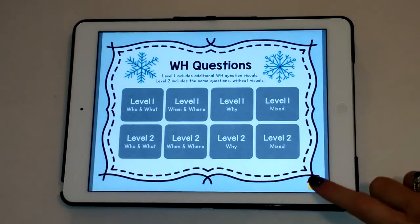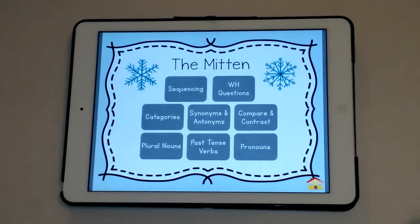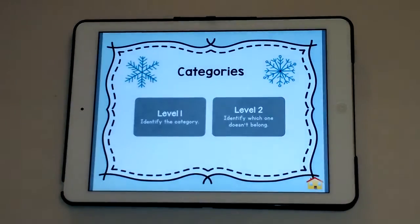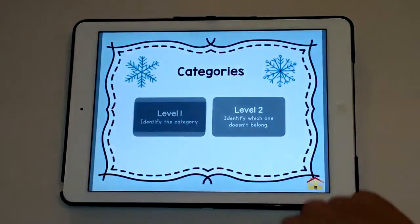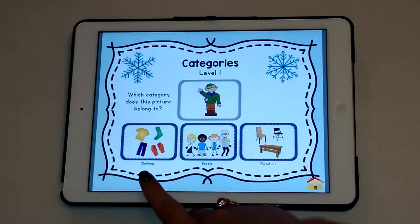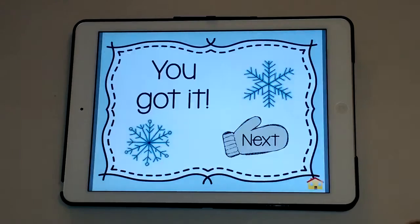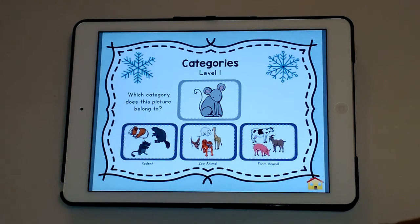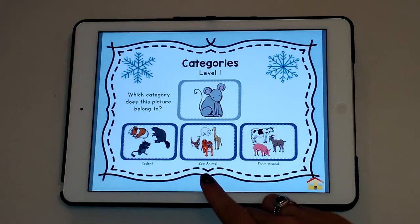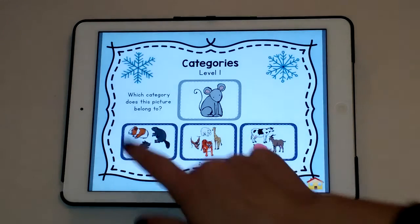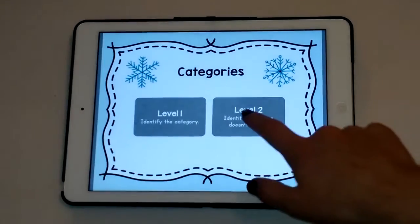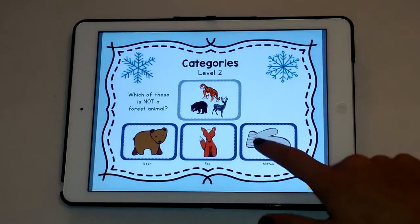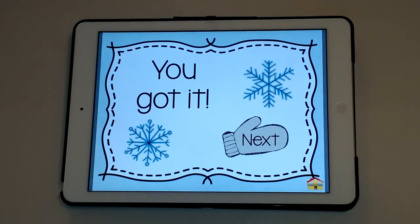Clicking the home button brings you back to the skill page; clicking it again brings you back to the home screen. Now I'll show you identifying the category and identifying which item doesn't belong. For example — is Nikki clothing, a person, or furniture? He's a person. Which category does this picture belong to? Rodent is the best one. Then identifying which one doesn't belong — which of these isn't a forest animal? The mitten.